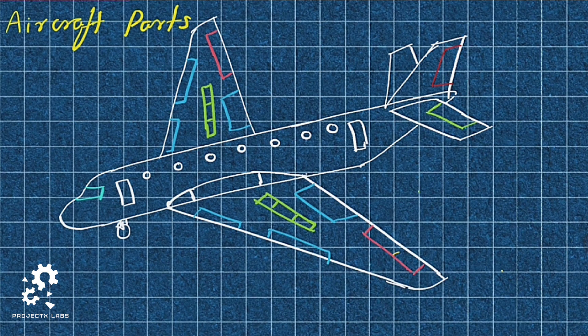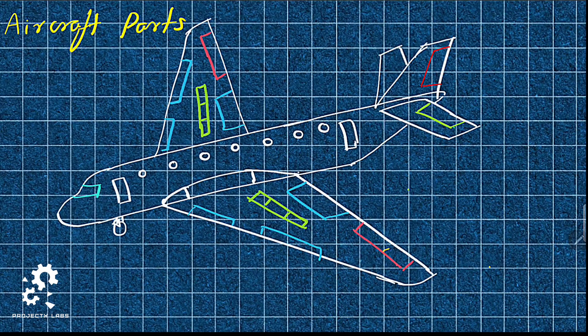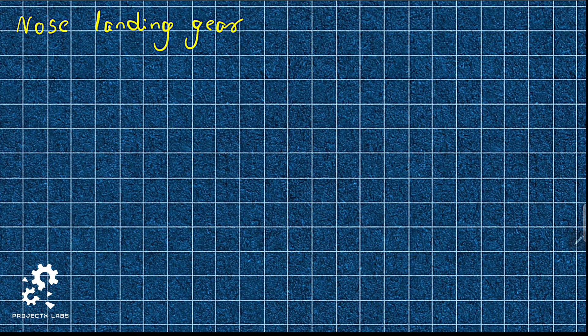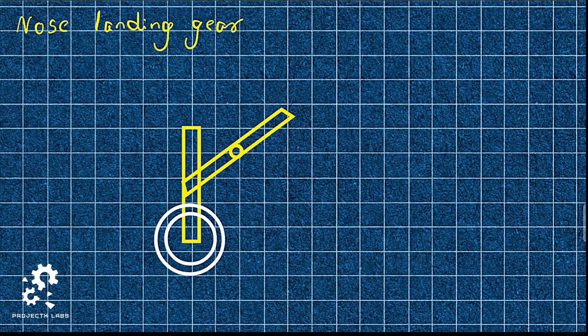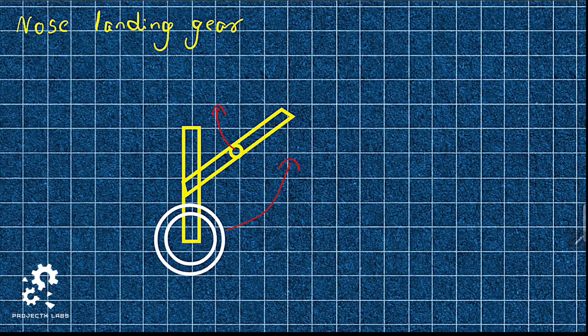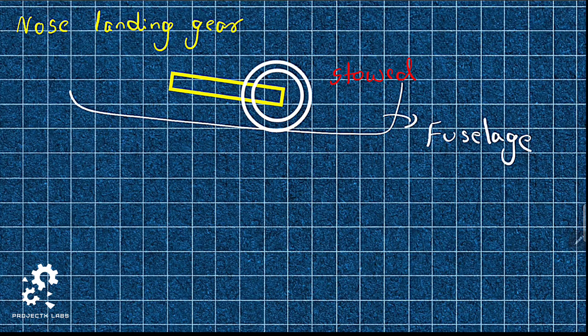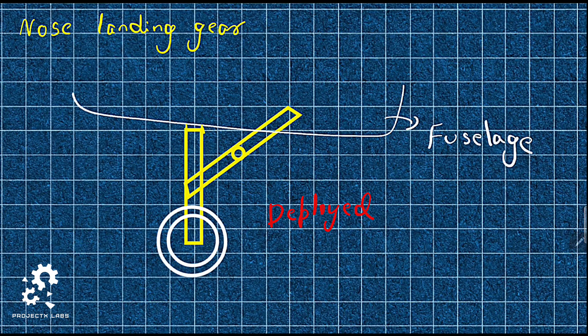To support the aircraft on ground, the landing gear is fitted. Nose landing gear is fitted to forward fuselage. It is designed such that it can be stored within fuselage during flight. The links designed enable it to store and deploy.